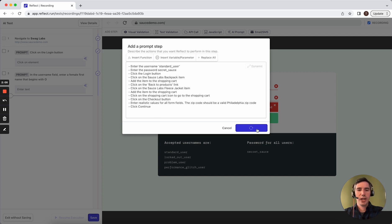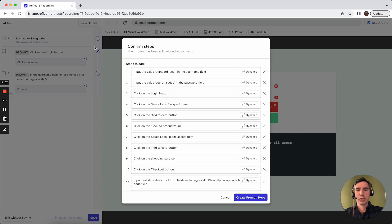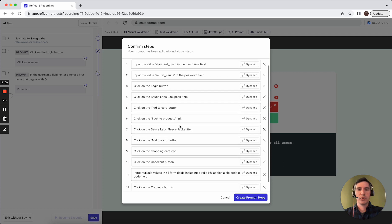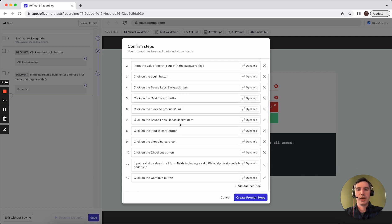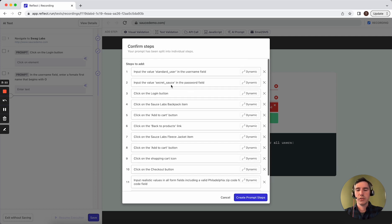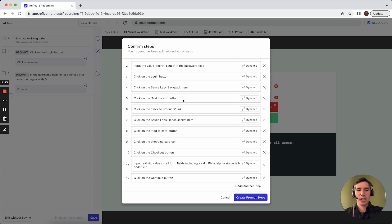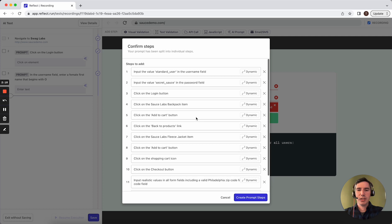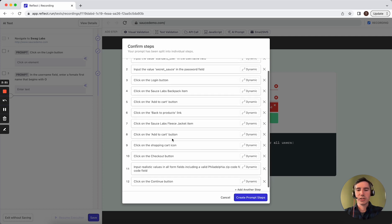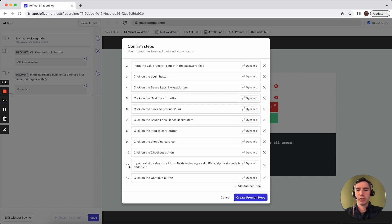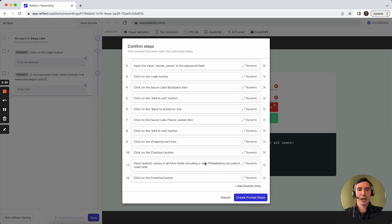When we create a prompt step that contains multiple instructions, Reflect will first attempt to split those into individual instructions and you'll have a chance to review them if you'd like and edit them. And each of these steps could result in one or more actions. In particular, step 11 here says input realistic values for all form fields. That will probably be multiple actions unless the form only contains one input field.